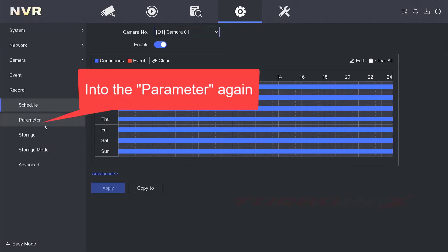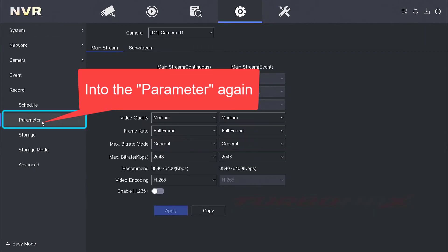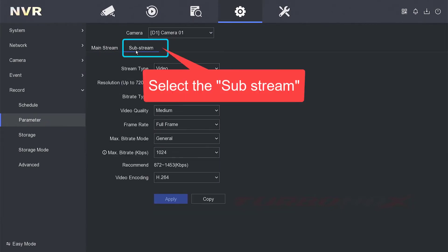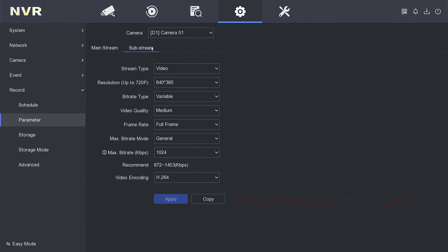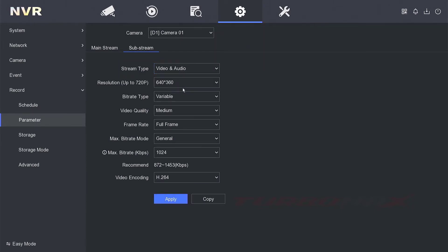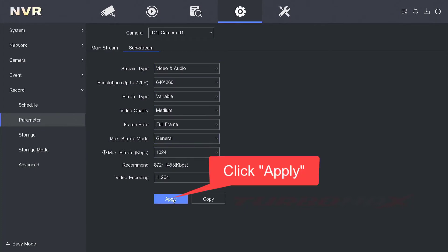Into the parameter again and select the substream. Here for stream type, we also select the video and audio. Click apply.